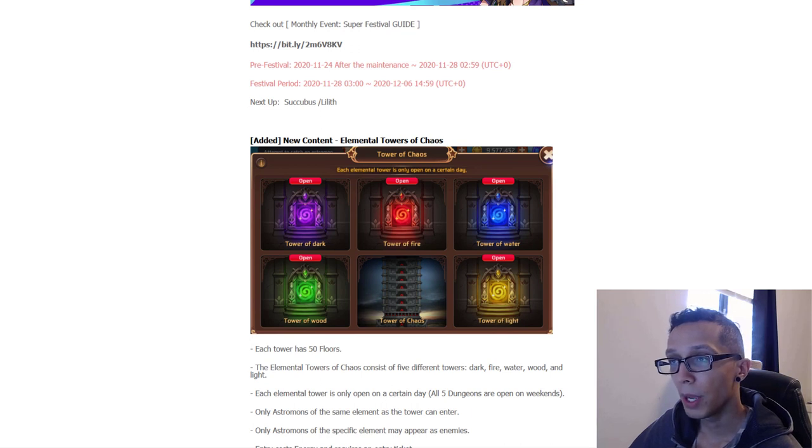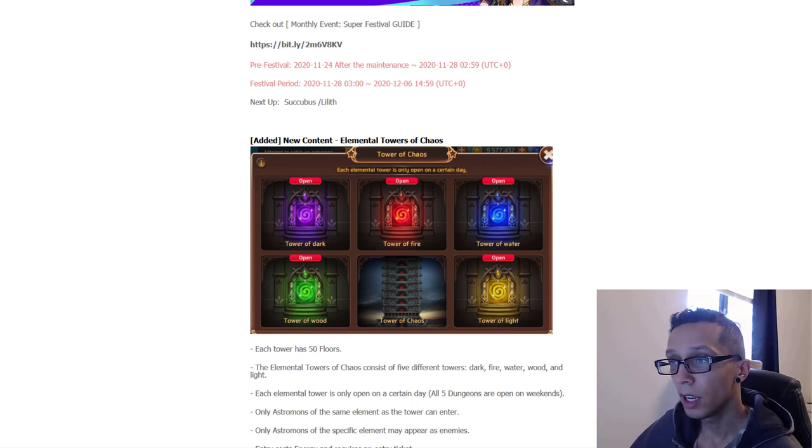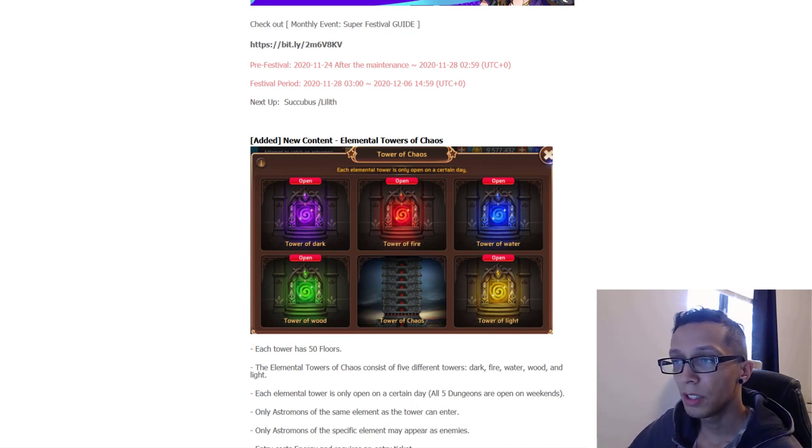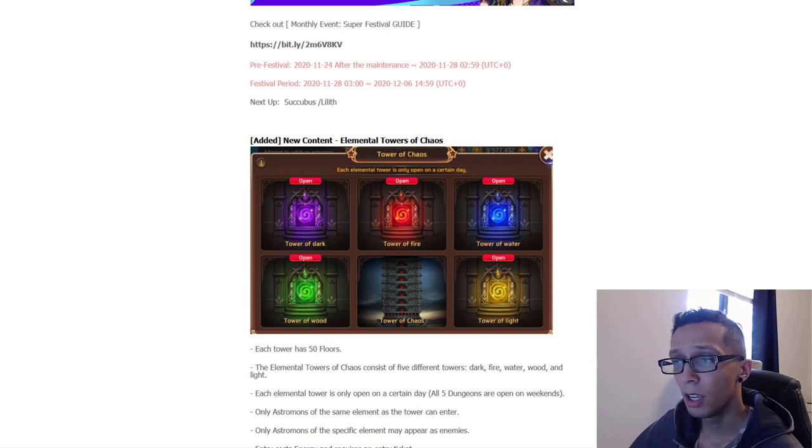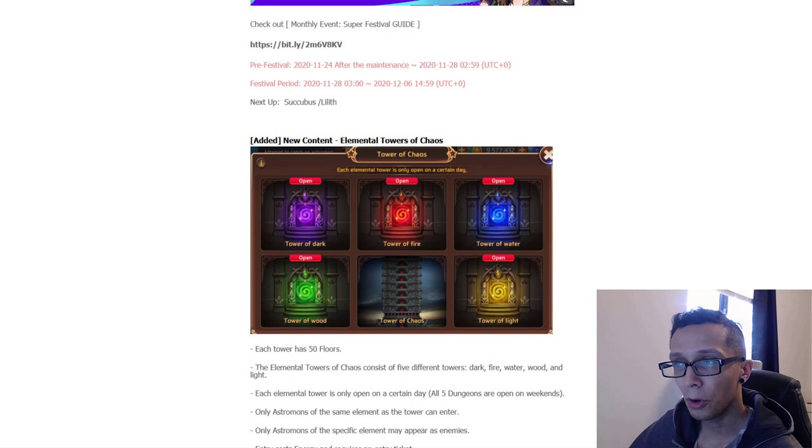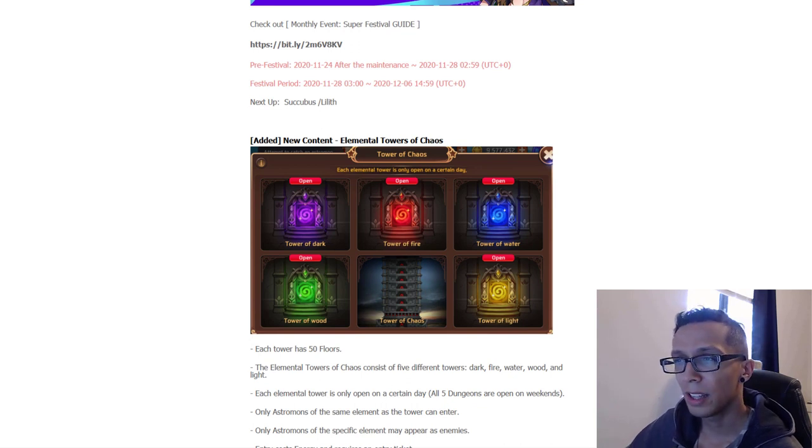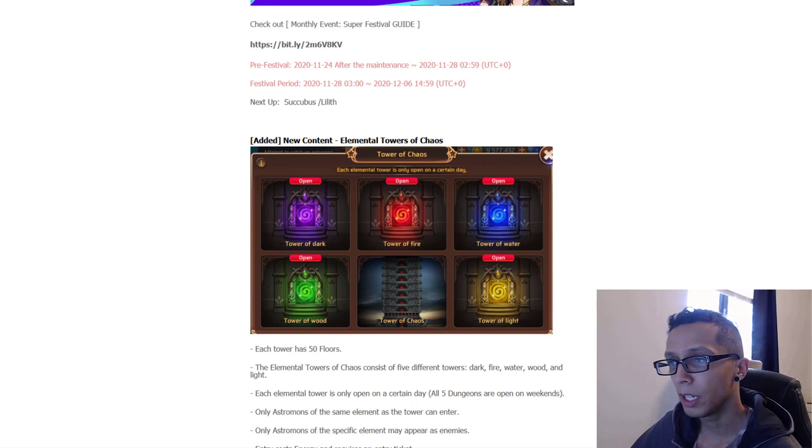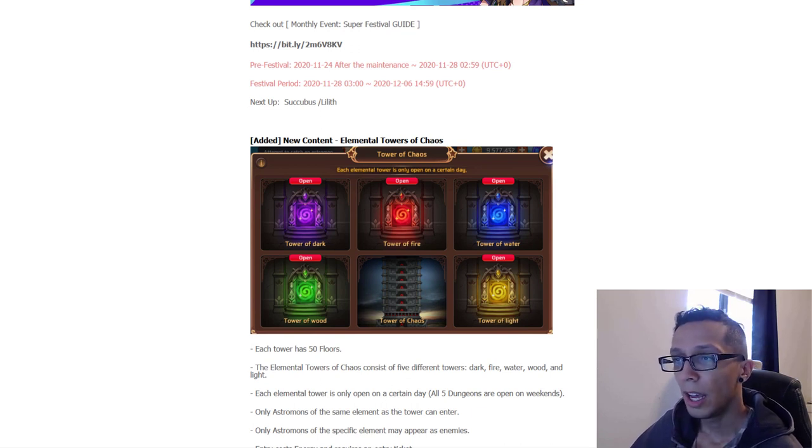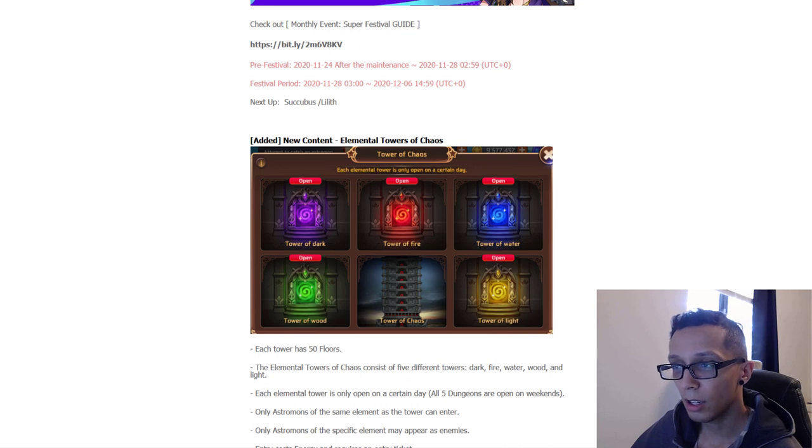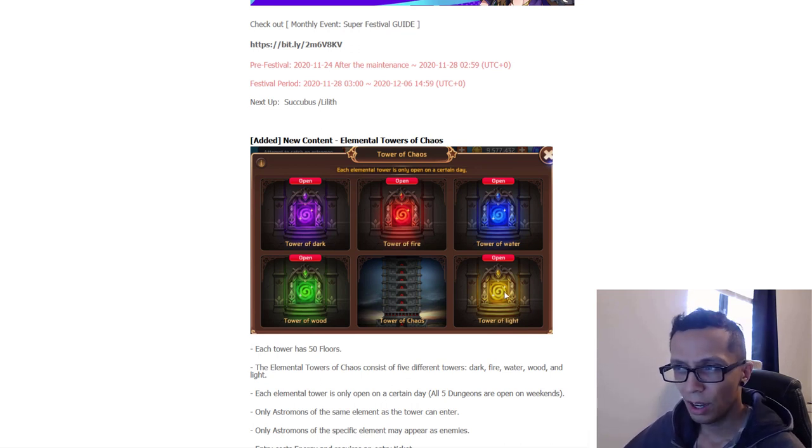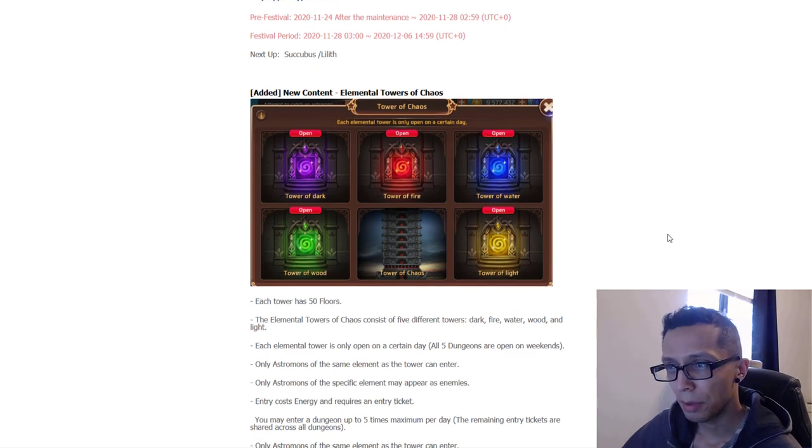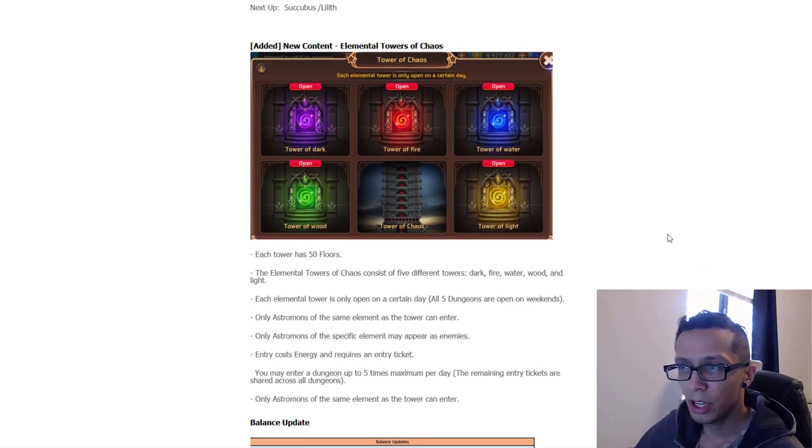But moving on here we have the new content, the Elemental Towers of Chaos. Each elemental tower is only open on a certain day. A lot of other games have done this, this is nothing new. It should be Monday through Friday I'm assuming with maybe they're all open on the weekend, or maybe they're doing like the elemental dungeons where everything follows suit to the element corresponding element during the weekday. Then on Saturdays we can do the fire, wood and water, and then on Sundays we can do the light and dark, and then Tower of Chaos is there for everyone.